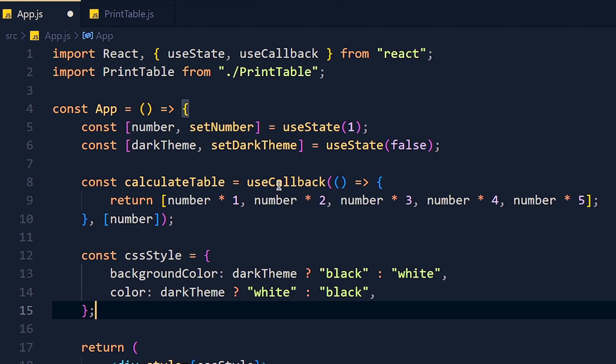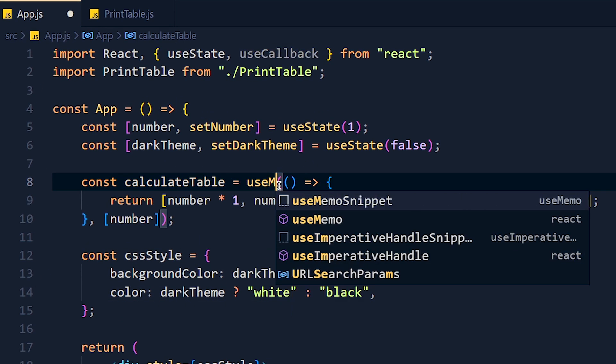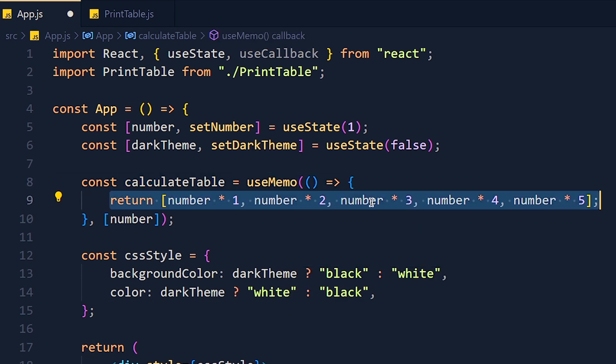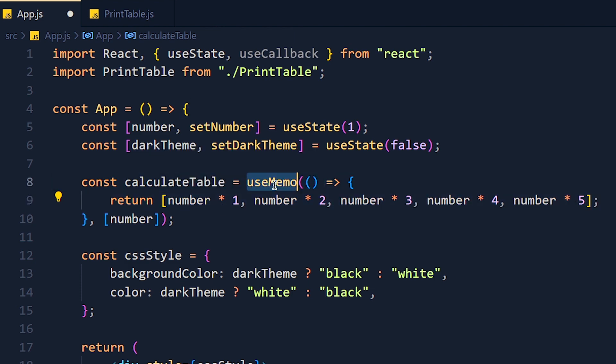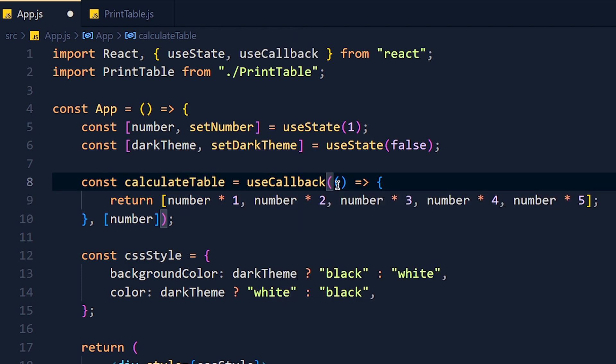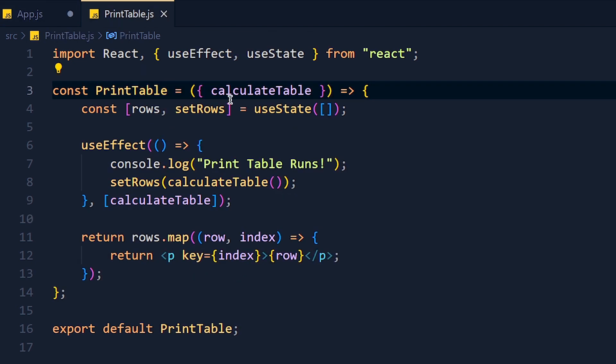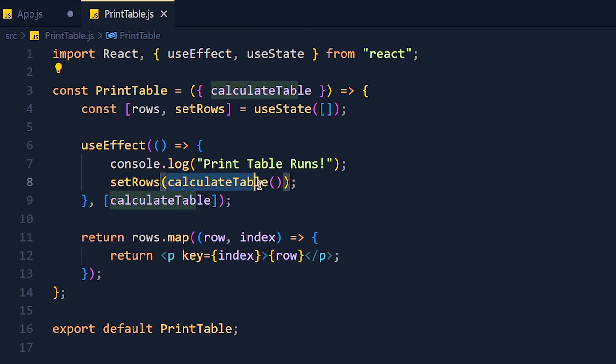So here if we use useMemo, we get only this value in this variable. But if we use useCallback, then we get this full function in this variable. And if we want to run this function, we have to write like this.